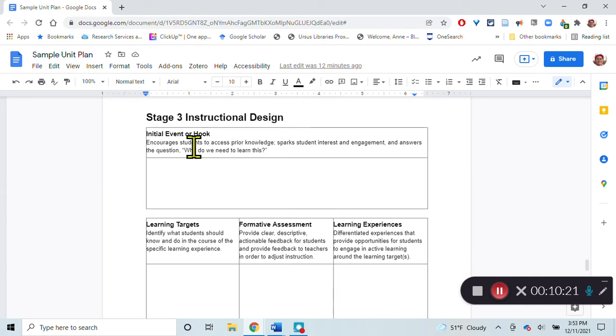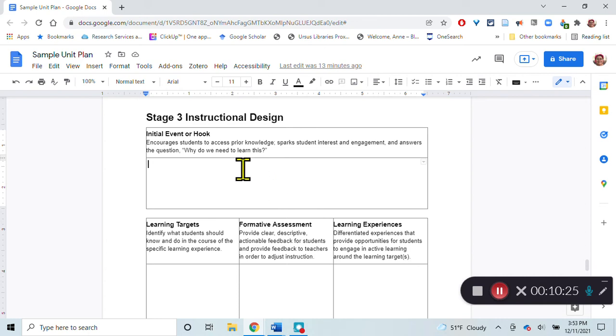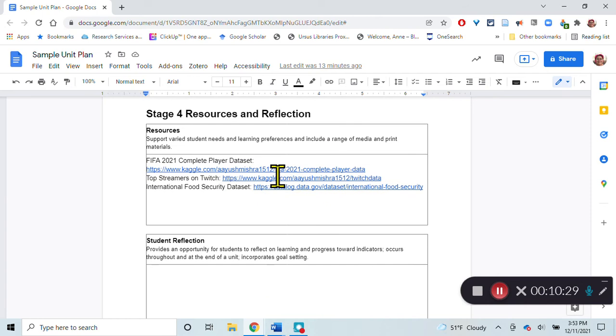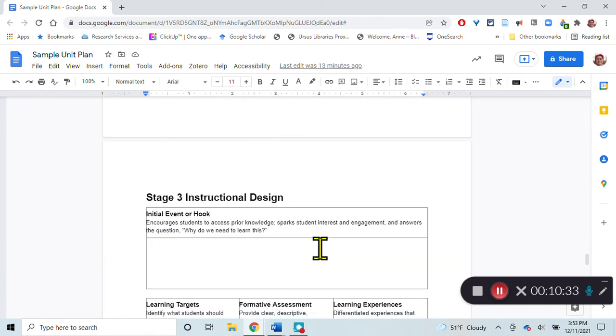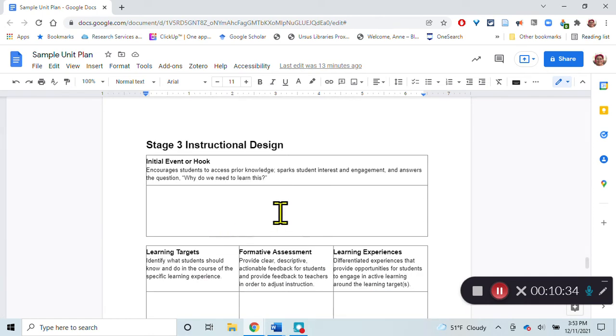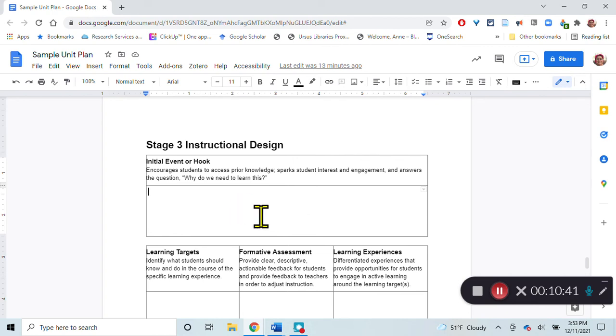Then there should be something that's going to kind of hook them in there. I was going to use the data set here on the top streamers on Twitch to help answer some questions like, what do the top streamers do? What kind of content is most popular? What time of day do they post videos and things like that?